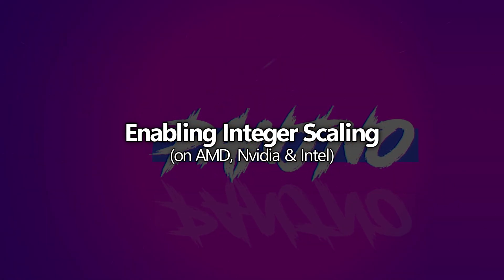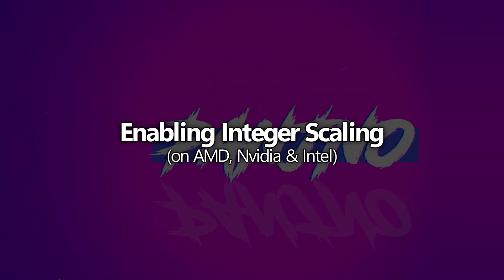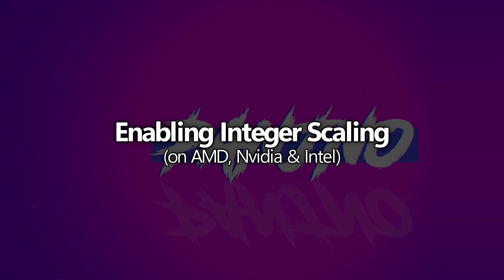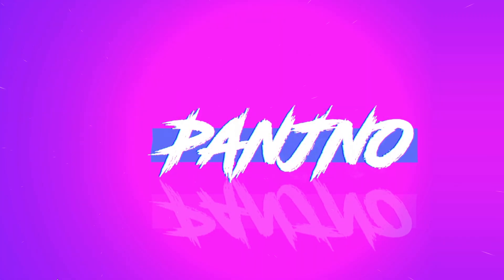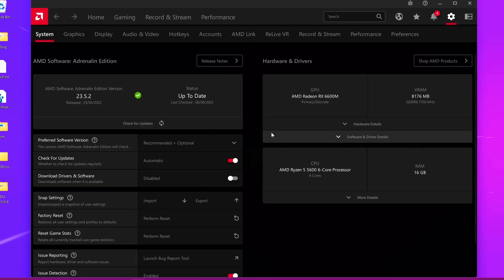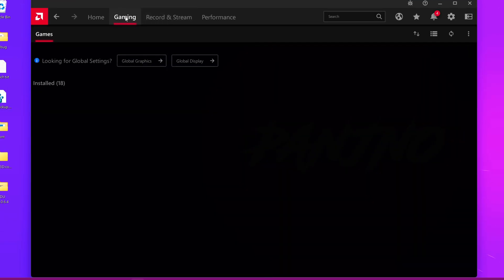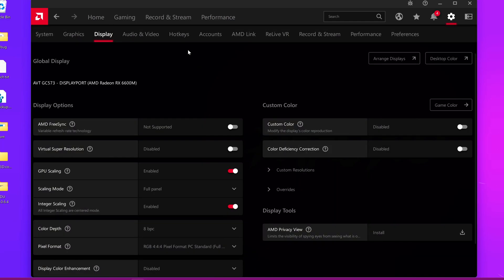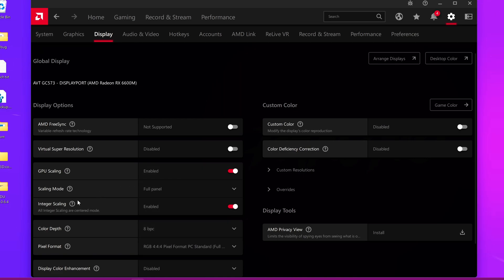The first step is to set up integer scaling on your GPU — whether that be an AMD Radeon, Intel, or Nvidia GPU. Right-click your desktop and open the relevant control panel. For AMD Radeon, navigate to the gaming section, then global display. Find the GPU scaling option, ensure GPU scaling is enabled, set the scaling mode to full panel, and then enable the integer scaling option if it's supported for your system.